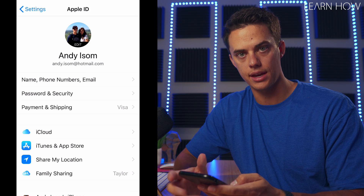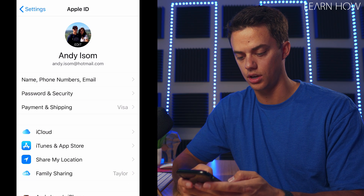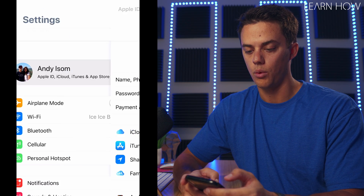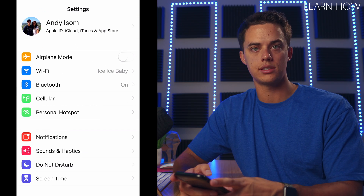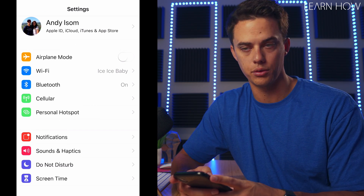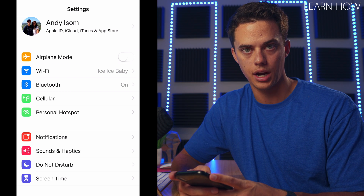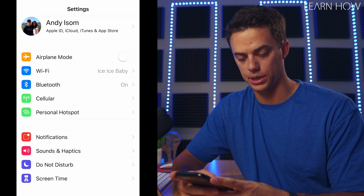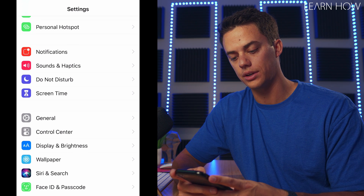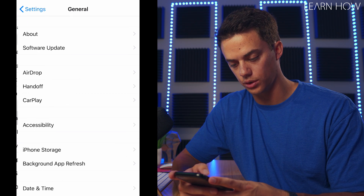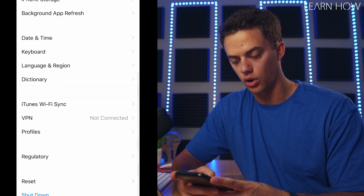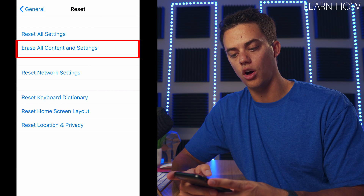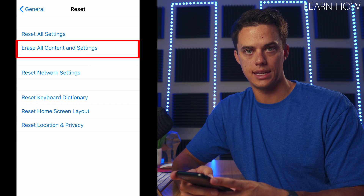So let's say you already had that enabled and turned on and you need to recover a deleted message. You're going to have to reset your iPhone, meaning you're going to have to erase all the content from your iPhone and start as if it were brand new. You're going to go down into General, scroll all the way down to Reset, and tap Erase All Content and Settings.